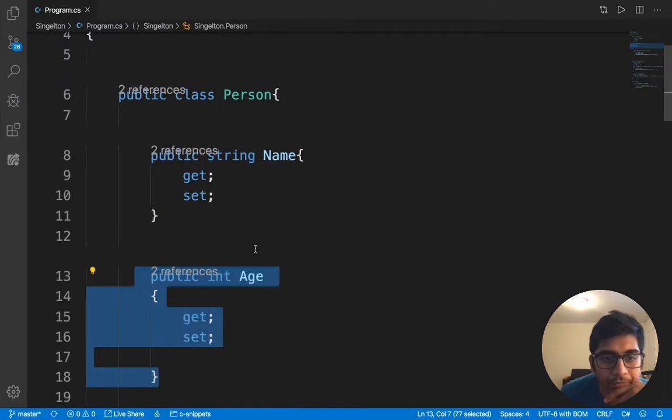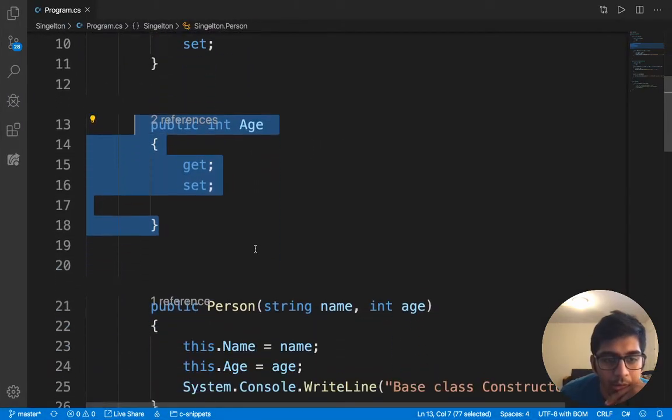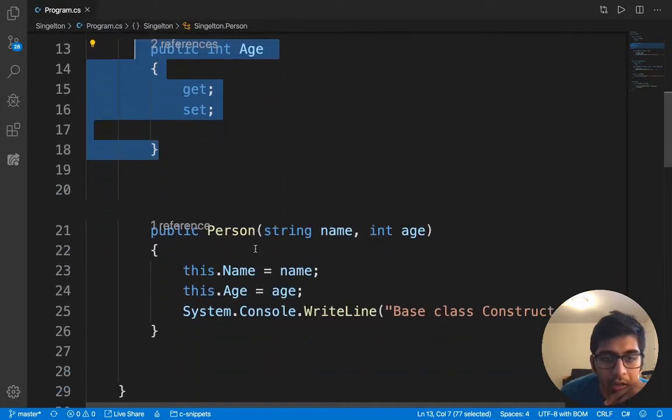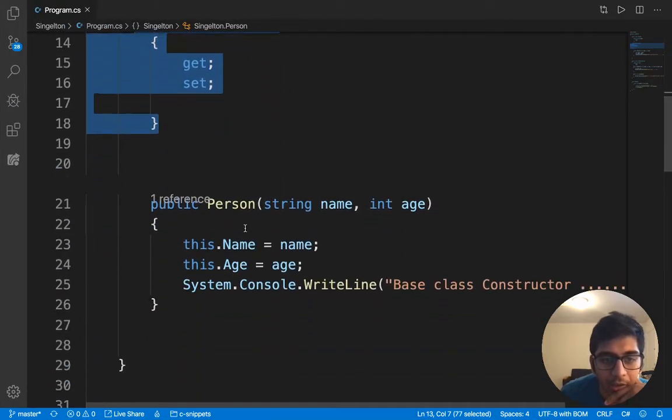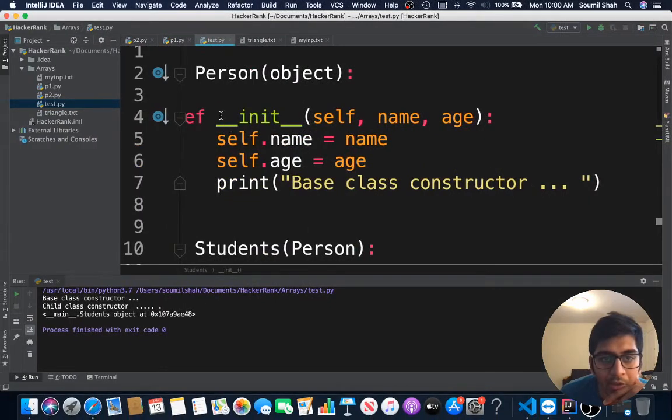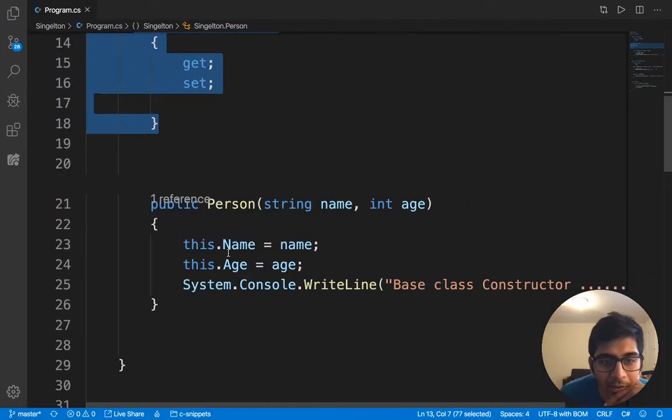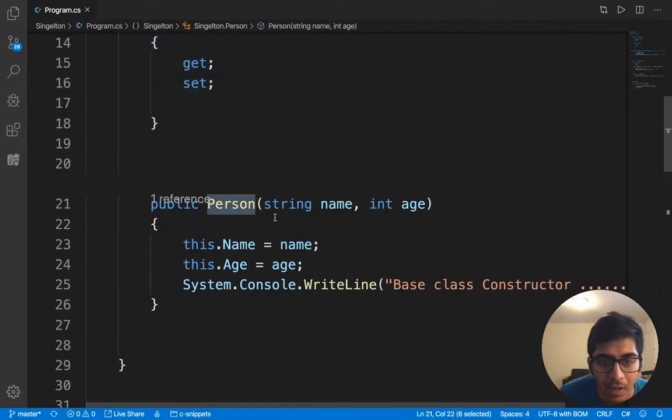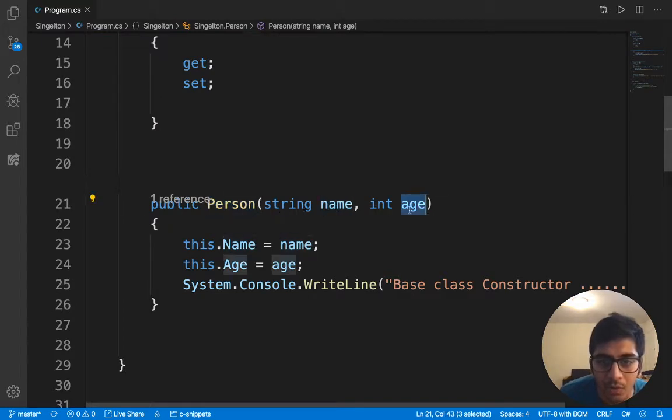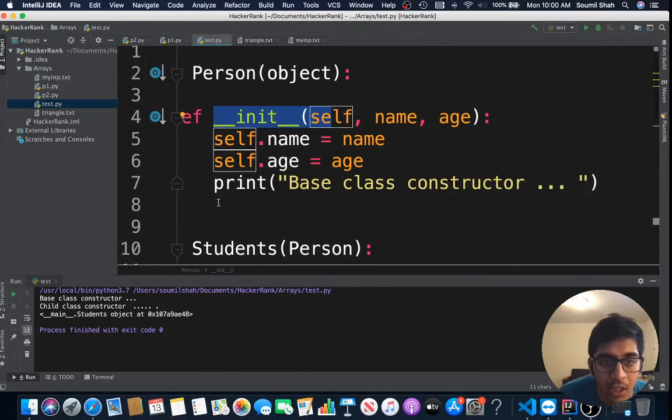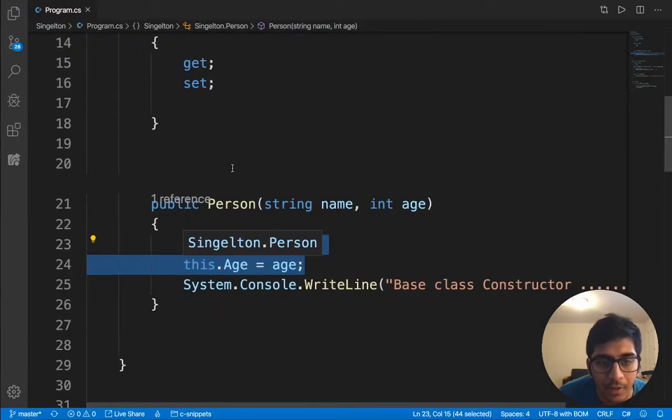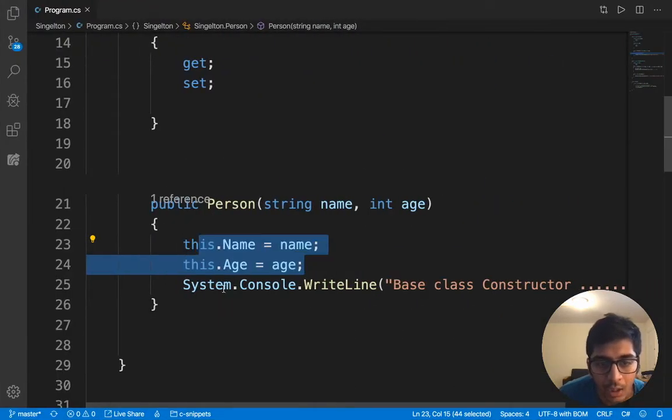I have a constructor. In Python we say __init__, in C# we say public and the name of the class. I set the attribute called name and age. We use the keyword this, in Python we use the keyword self. Then printing system.console.writeline, which is the print statement.